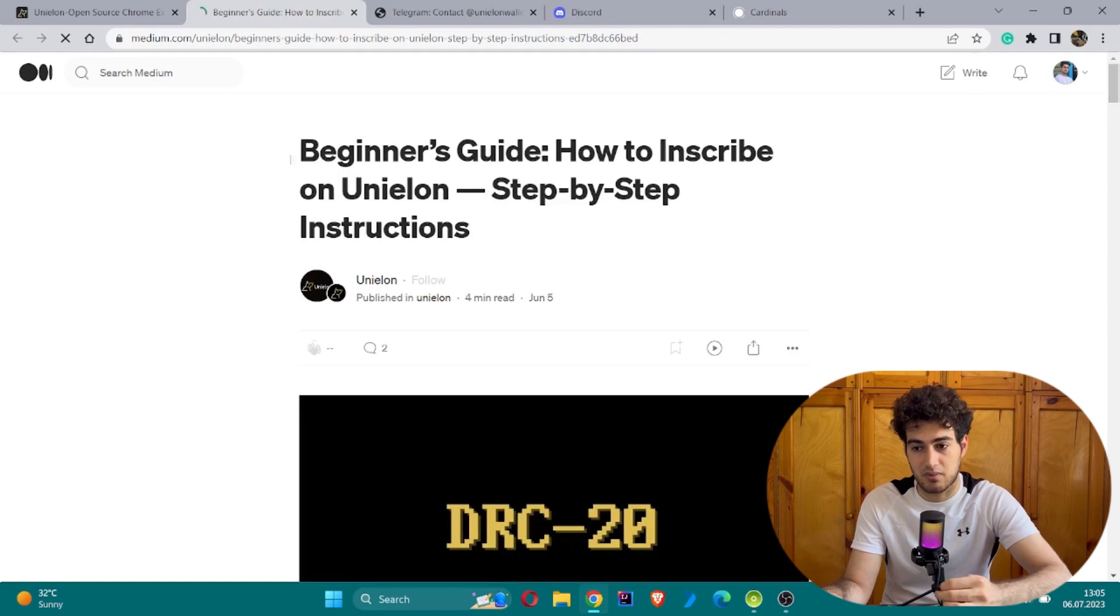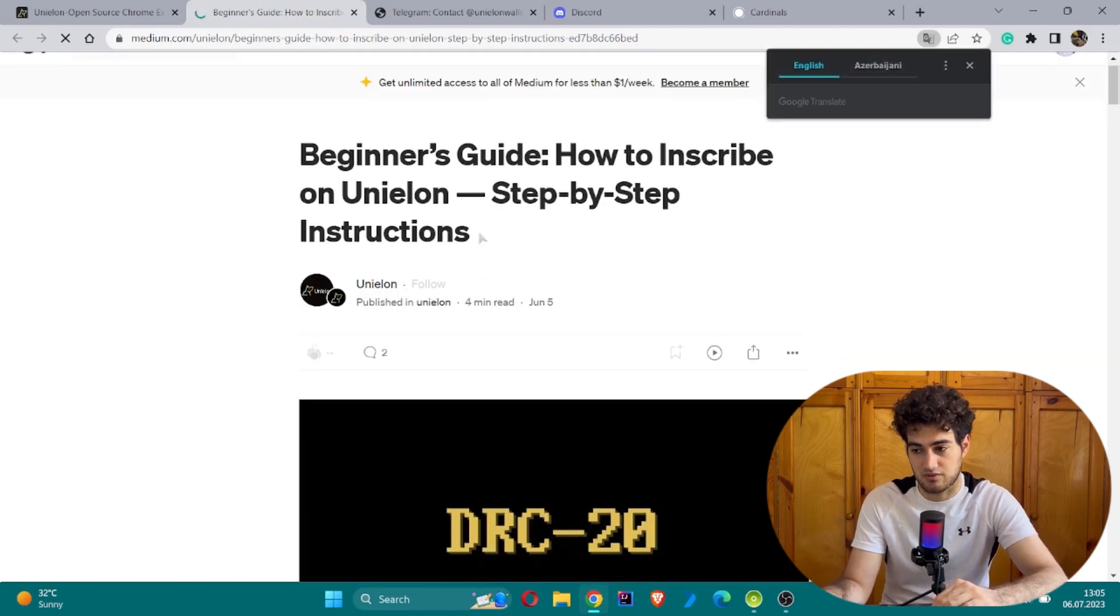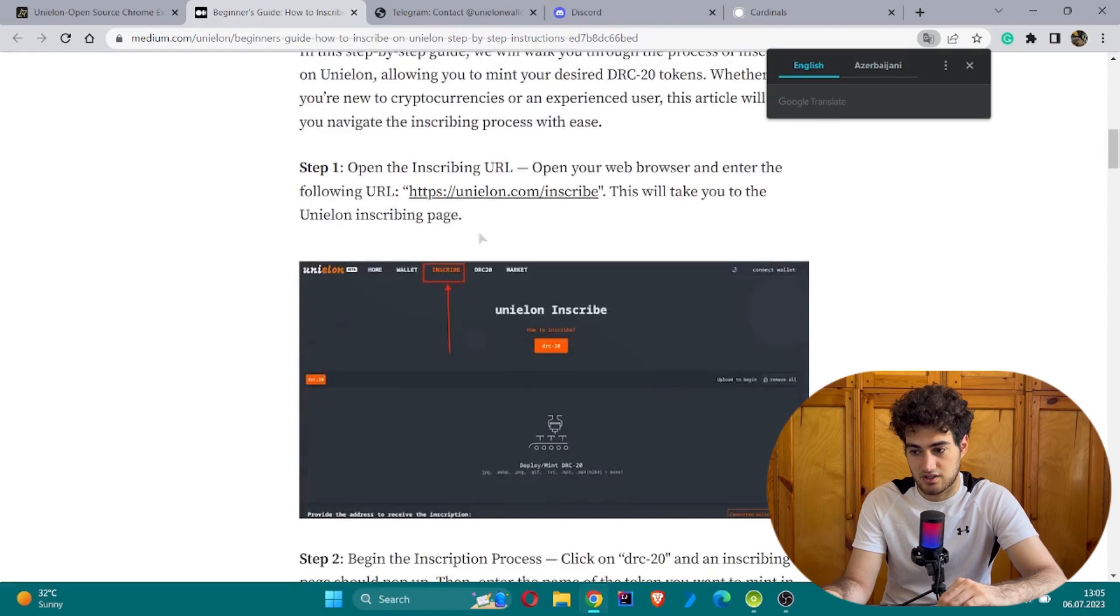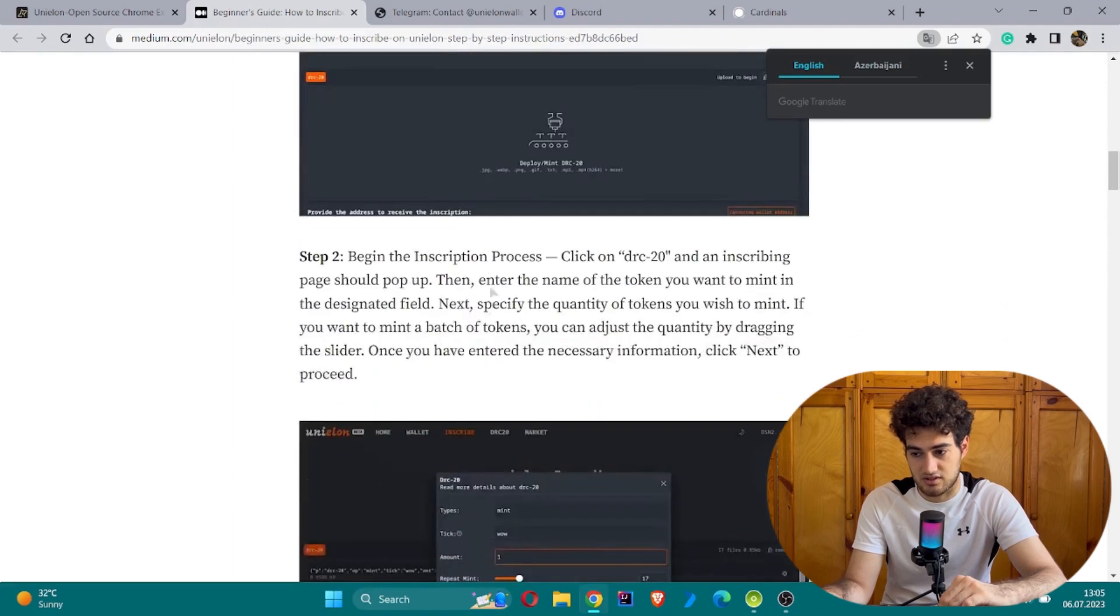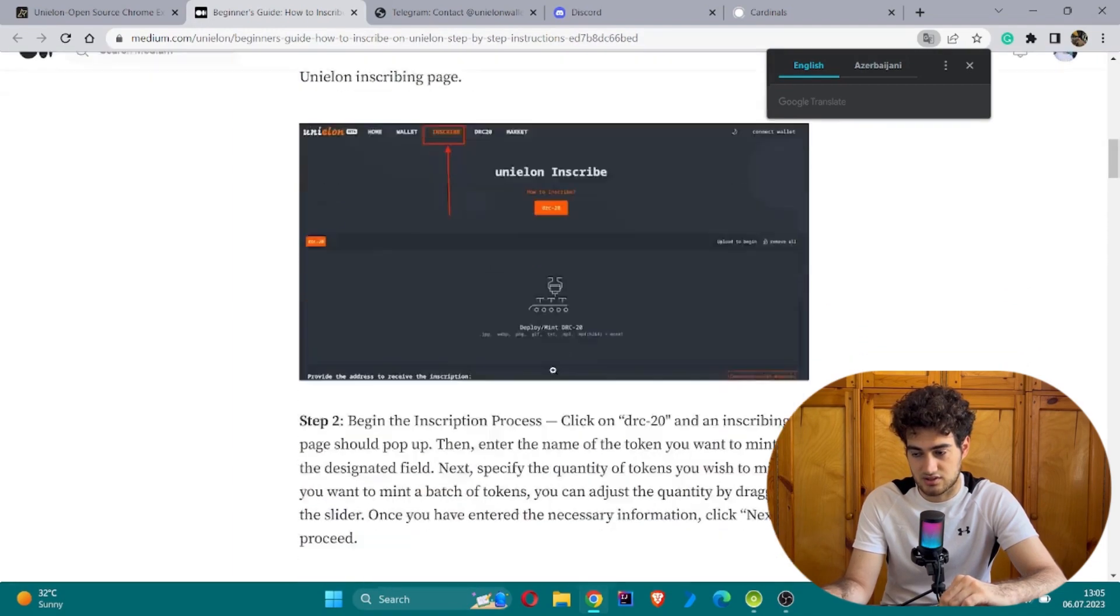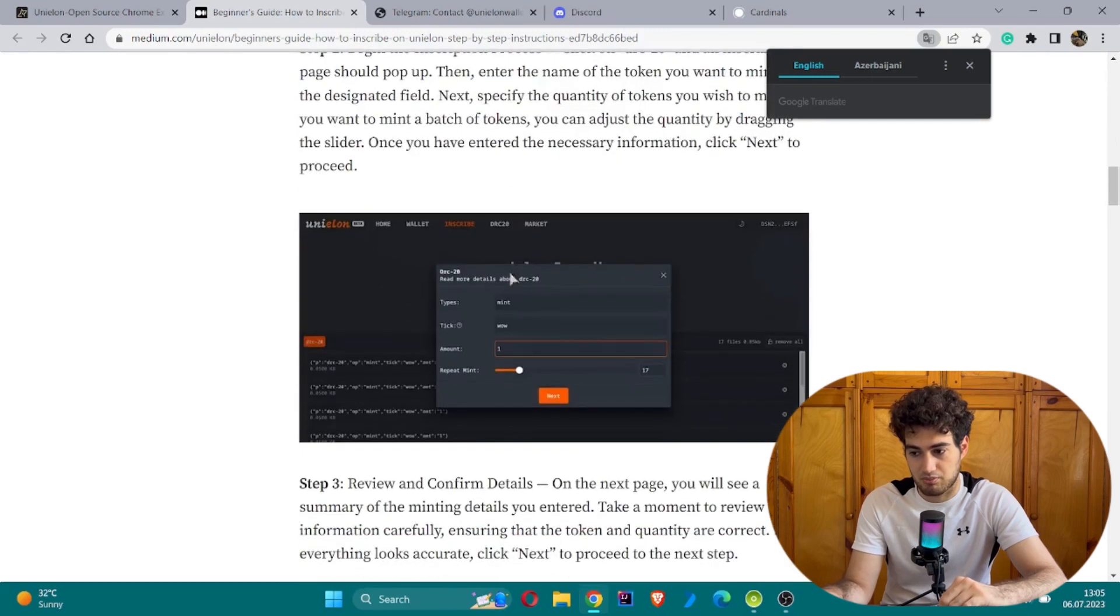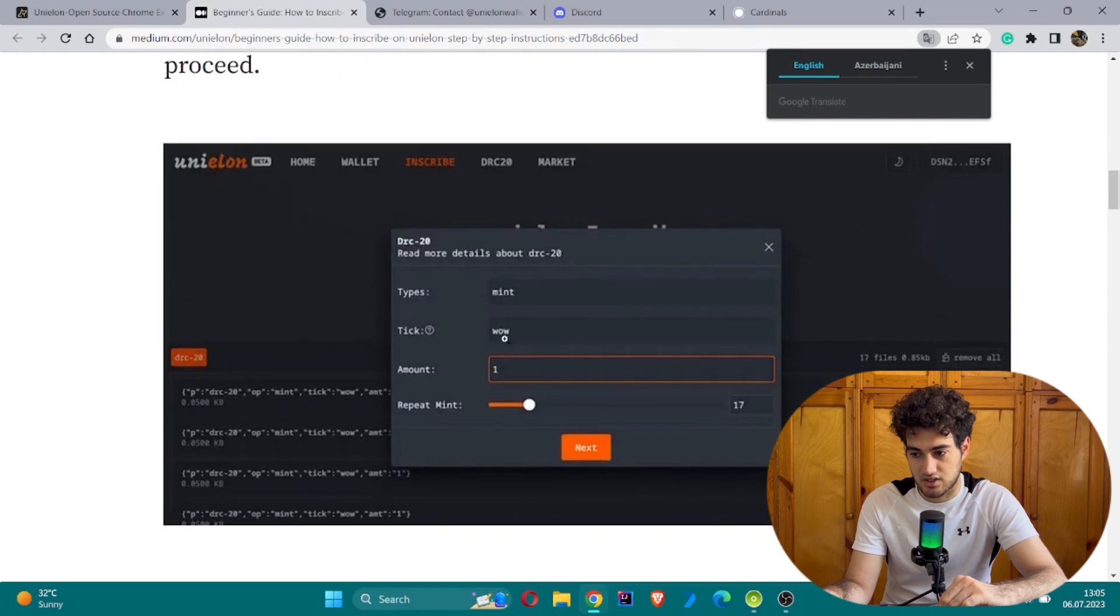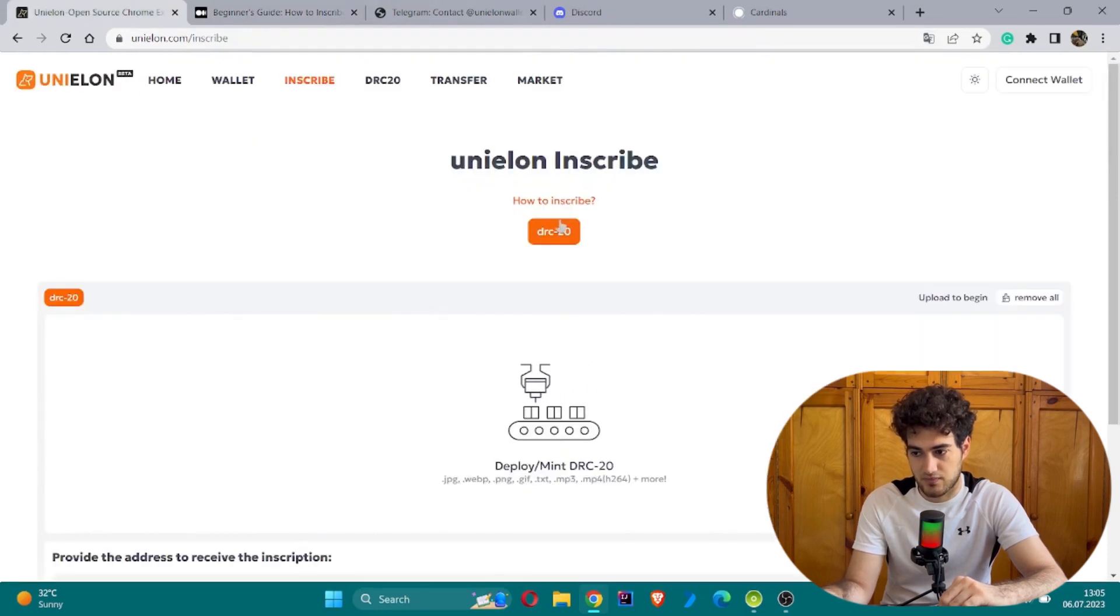If you click 'How to Inscribe,' they show you documentation located on Medium, a famous platform with step-by-step instructions. First, you install the extension. Step two is about beginning the inscribe process. You can choose DRC for more details about DRC, which is located here.